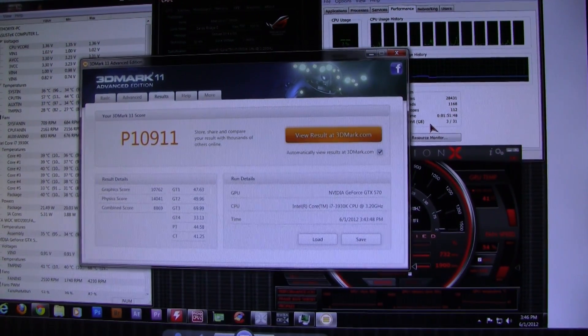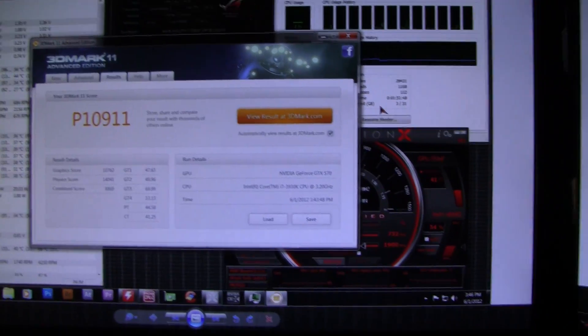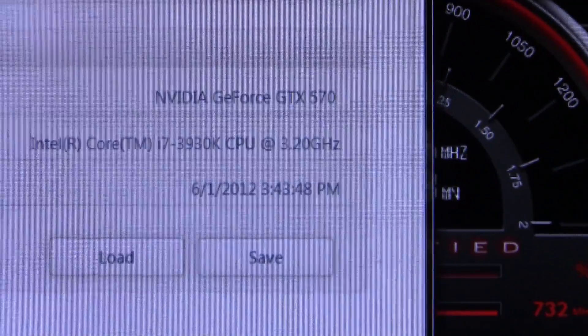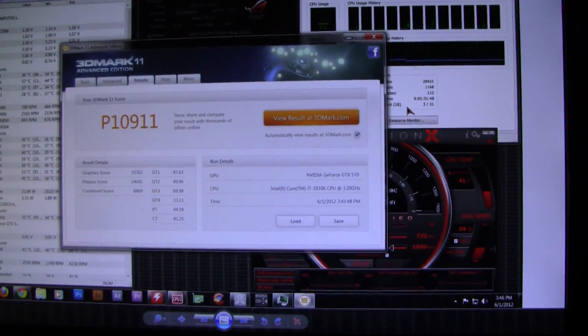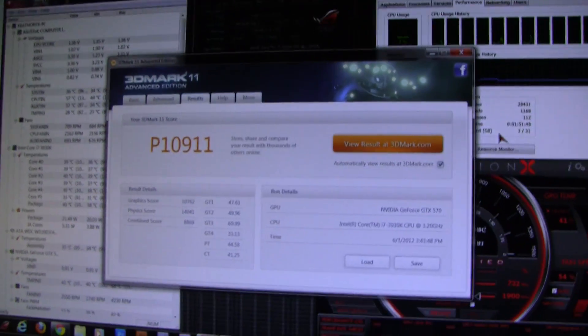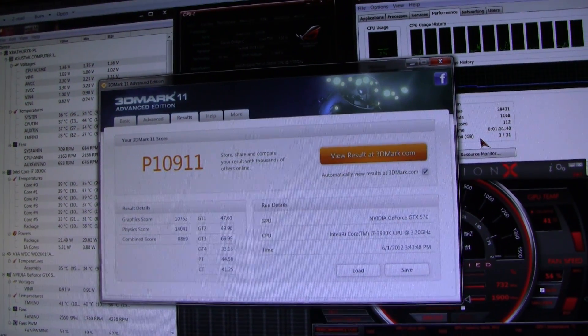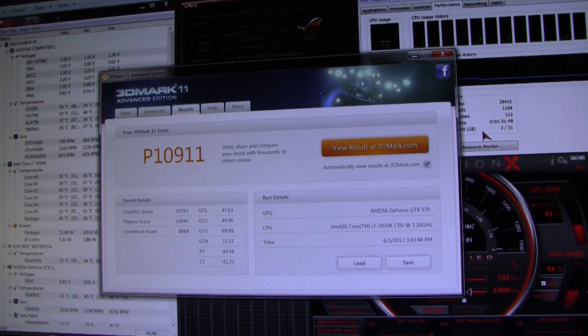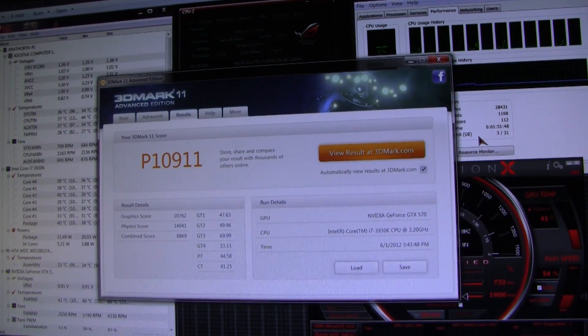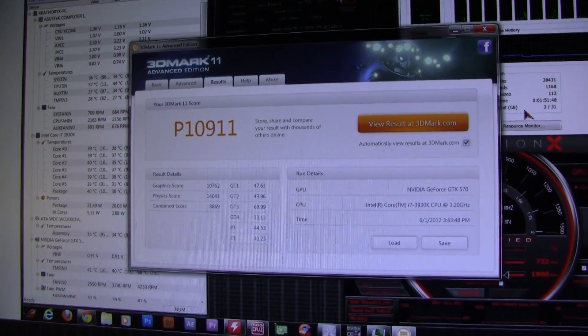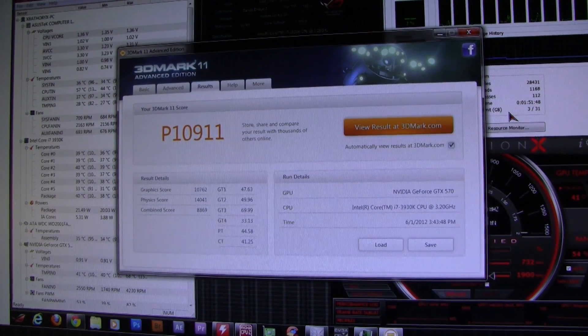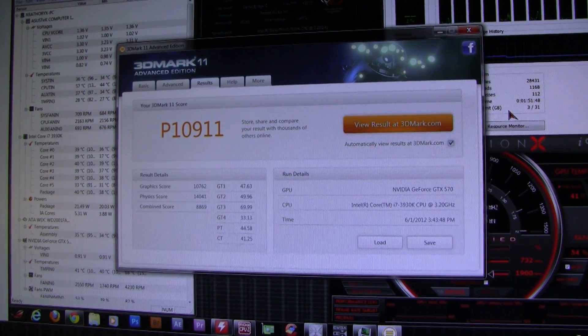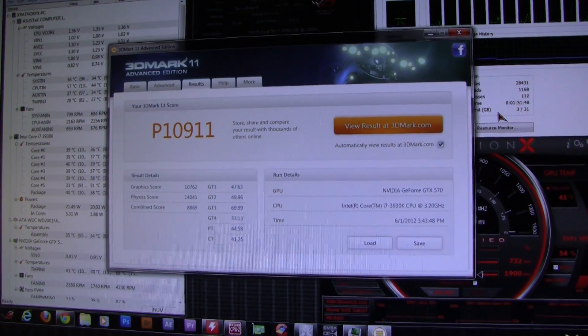My 3930K is overclocked at 4.6 gigahertz—it doesn't say that on here, it says 3.2, but it is 4.6. Both GTX 570s are in SLI at stock settings. With RAM at 1333, I got a P score of P10911, graphics score of 10762, physics 14041, and combined score of 8869.